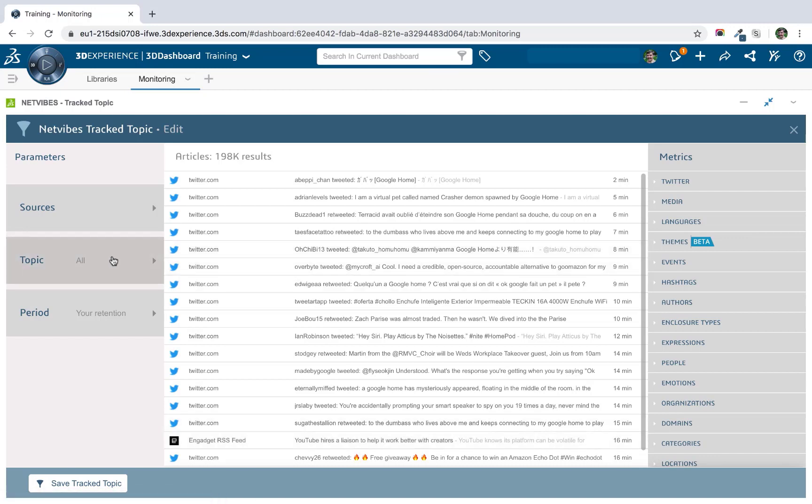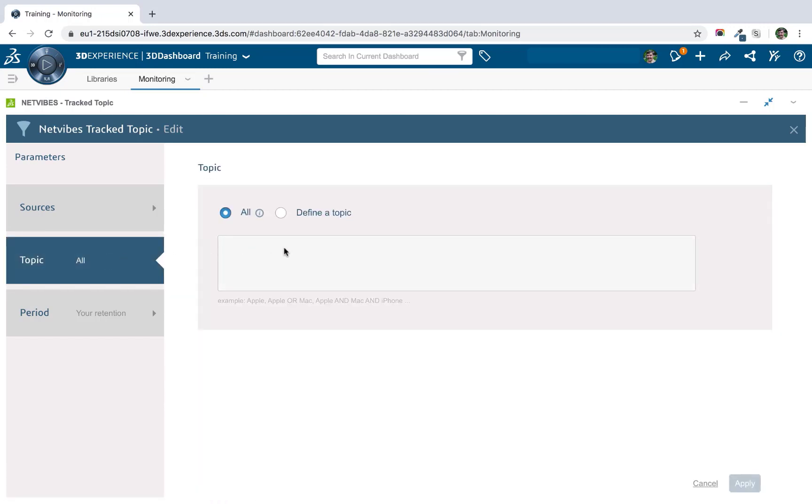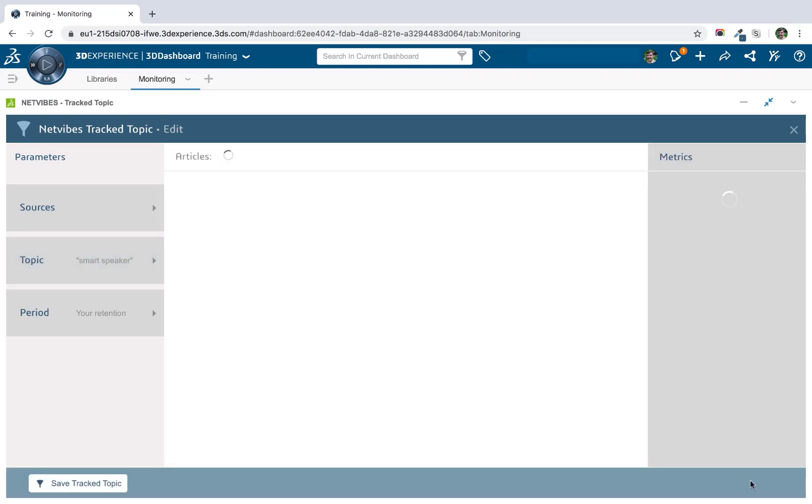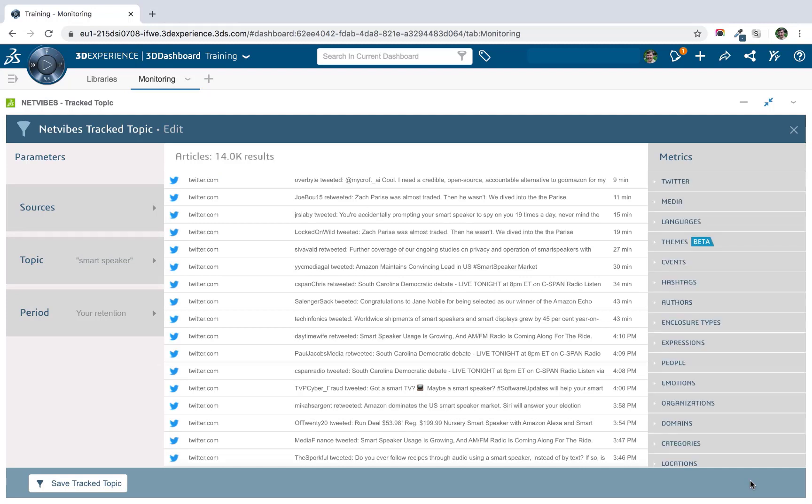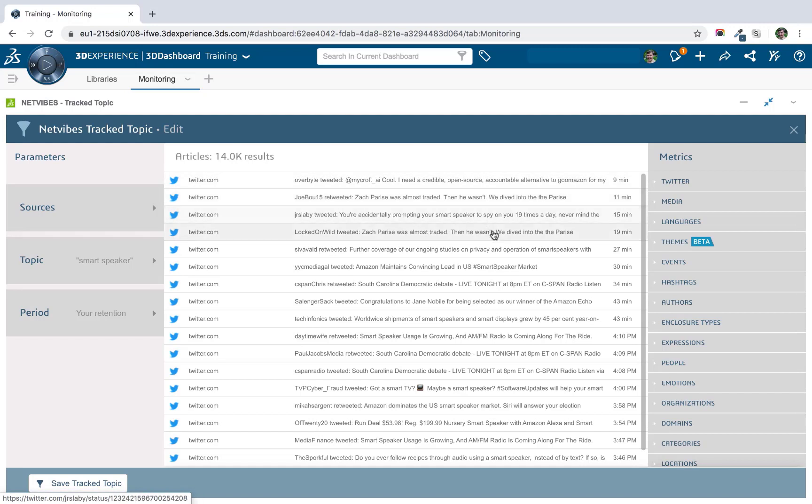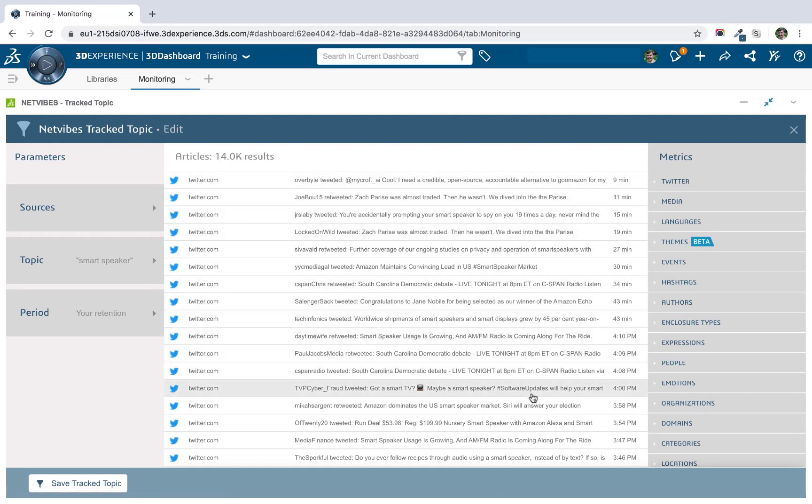So there are really two ways I can do this. First of all, I can click on the topic and define a topic that I want to search for. So for now, I'll just keep this simple and I'll search for smart speaker. Click apply. And now we've filtered that view to just those articles that include the term smart speaker.